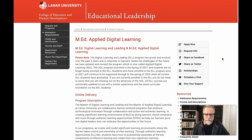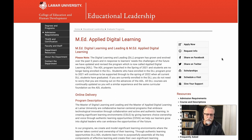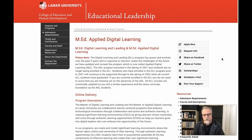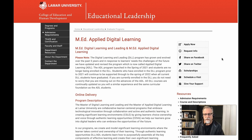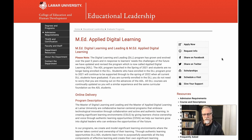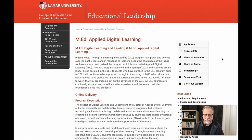The Masters of Education in Applied Digital Learning is a program designed for educators, whether K-12 or higher ed educators, professional trainers, or corporate trainers — all aspects of educators who are working to build a digital learning environment and promote the use of technology to enhance learning. That is the intended audience.